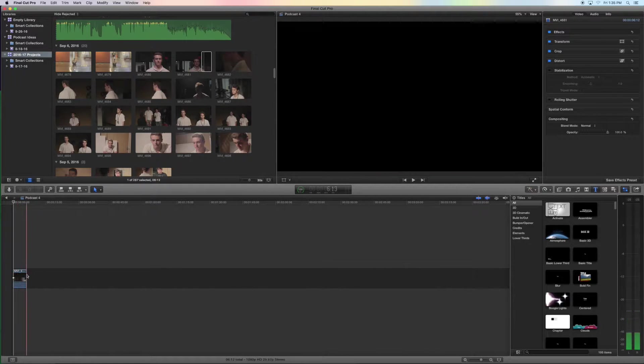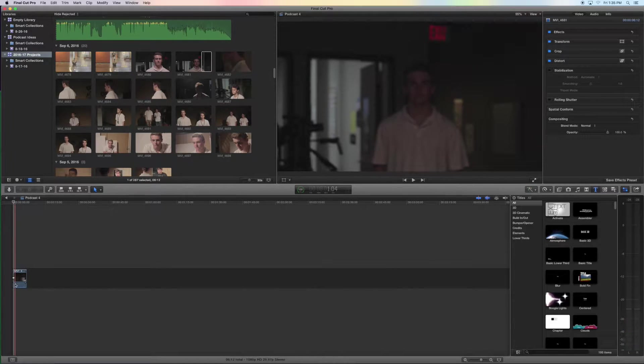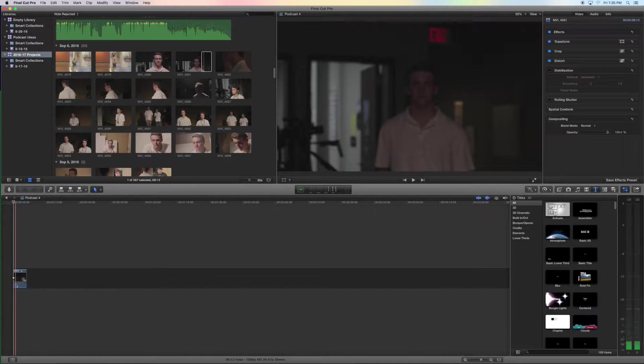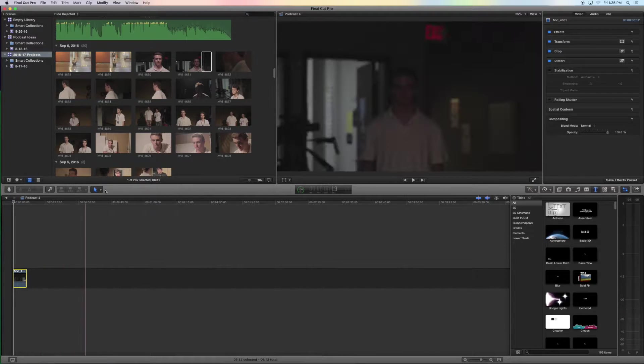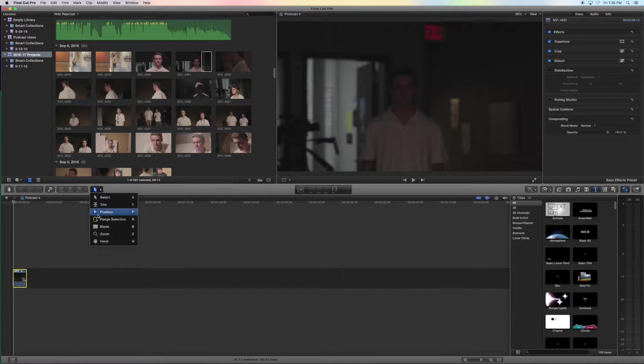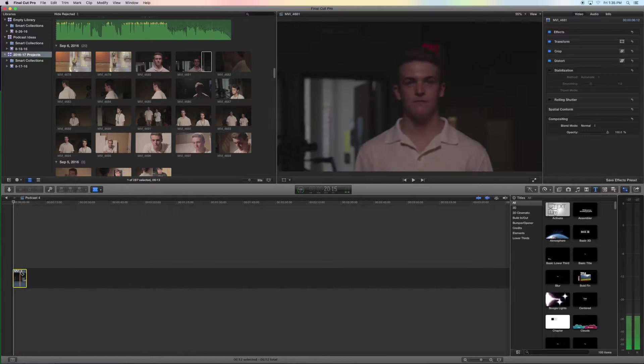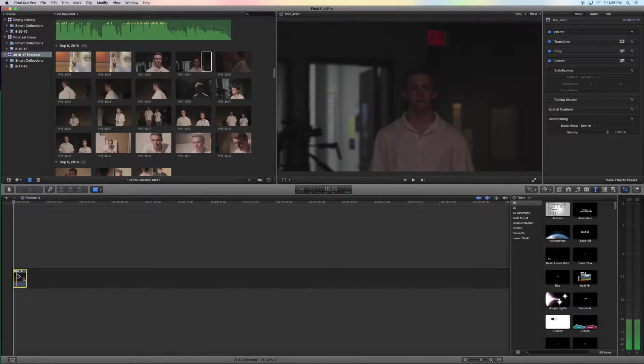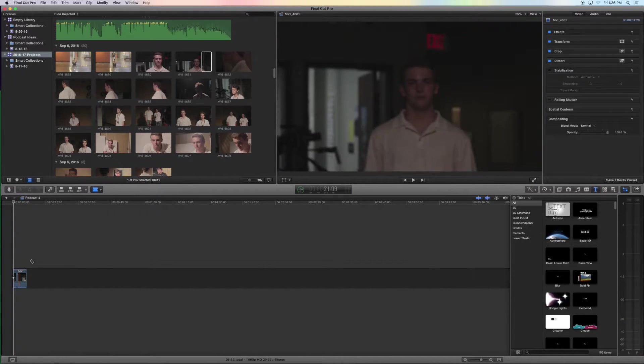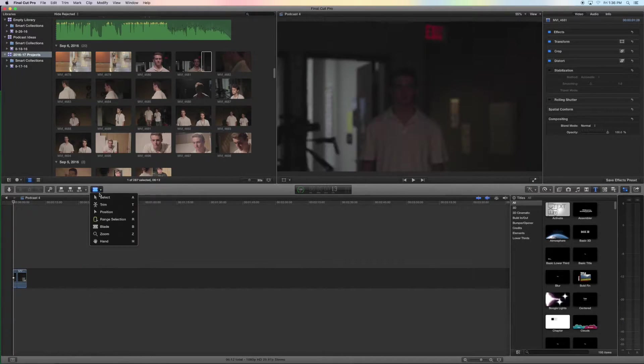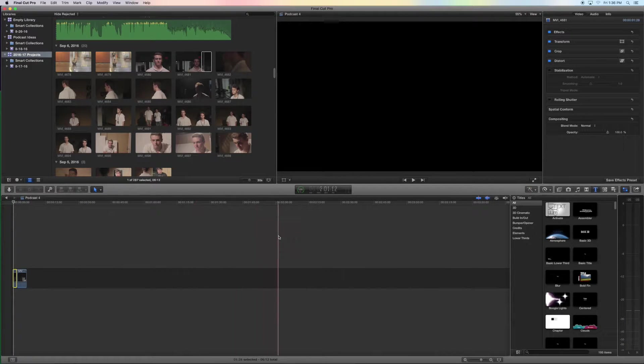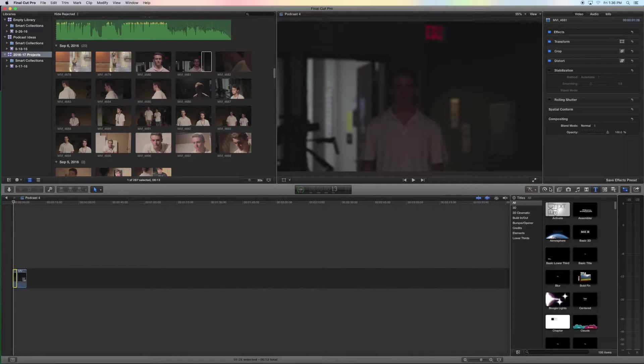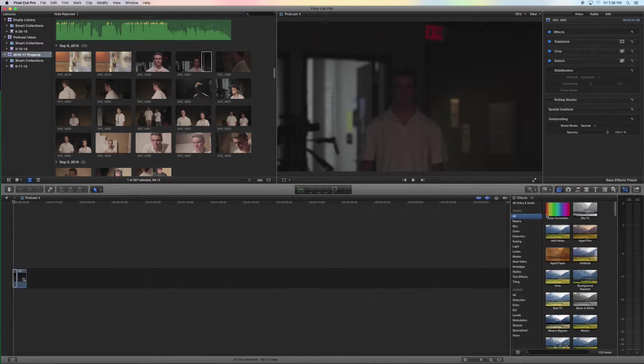So what we're going to do is we're going to clip it right about here and I'll just go to your tools tab and here you can find tools on tools on tools, but we're going to use the blade and we're going to cut it right about here and then we're going to select the first half and add whatever it is.